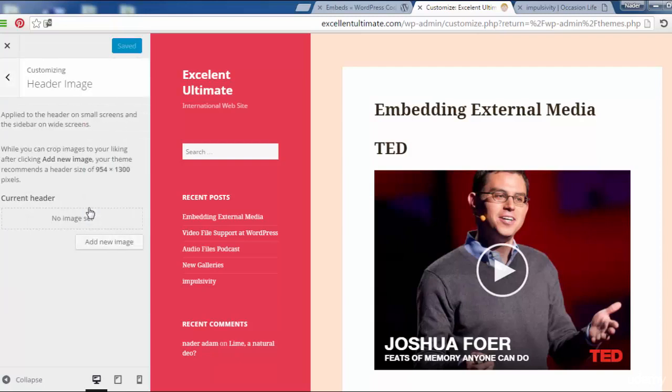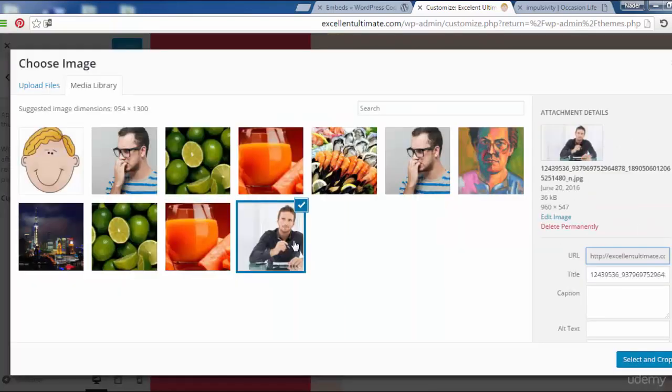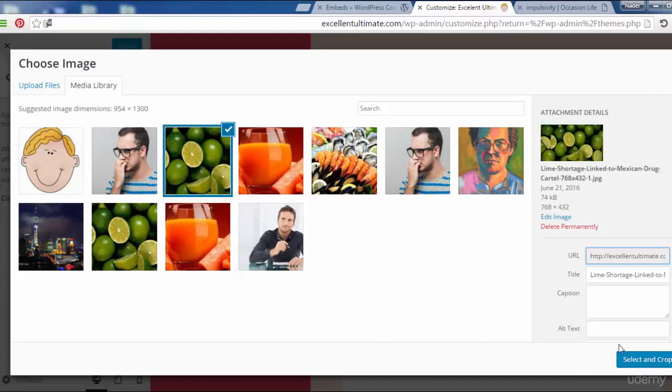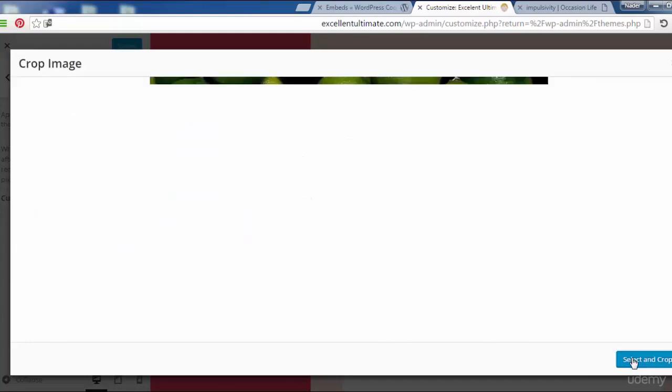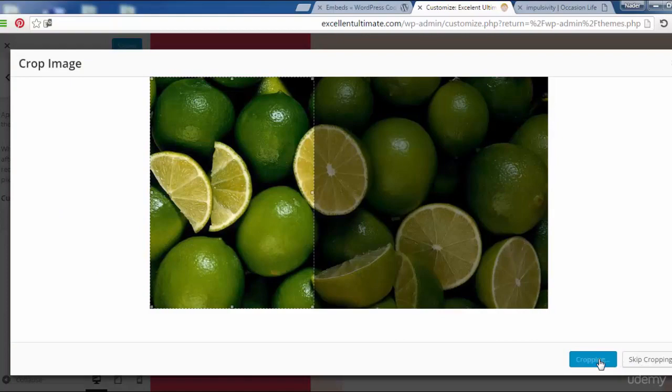Header image. If we want to add some header image, we may add some images. As you see here, let us choose this photo as an image. Select and crop image.